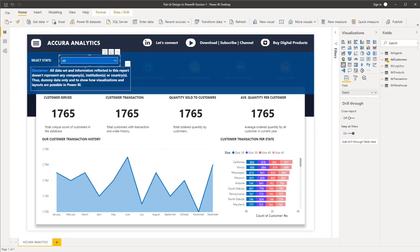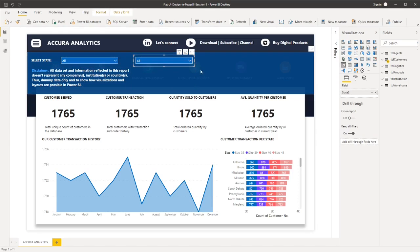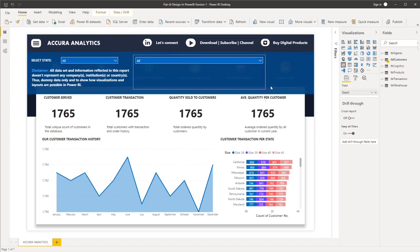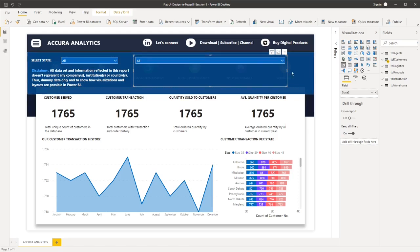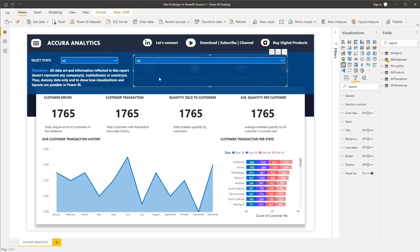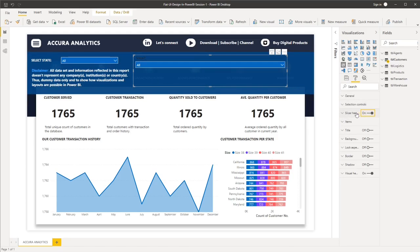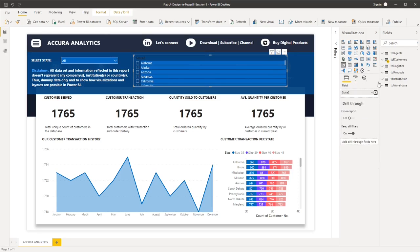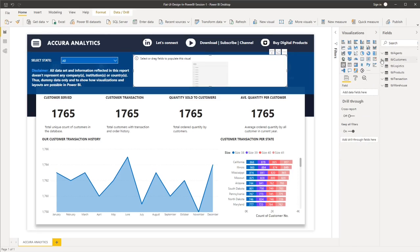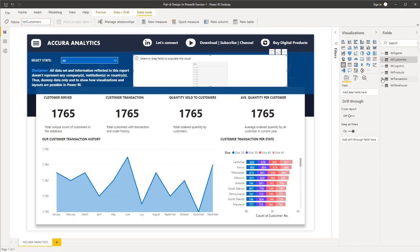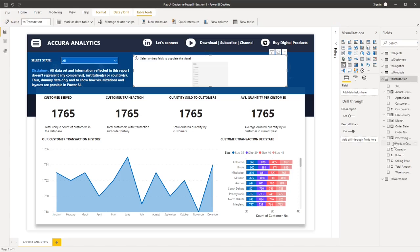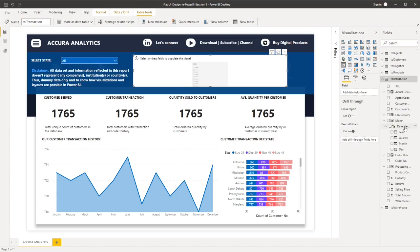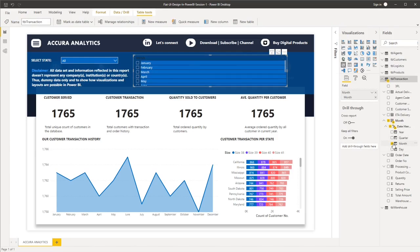And then the next filter will be our months here. And then let's just put back this slicer header. And then let's make it a list. And then instead of the states, we'll change it to months. So under month, let's go under the date hierarchy. Then let's select month.